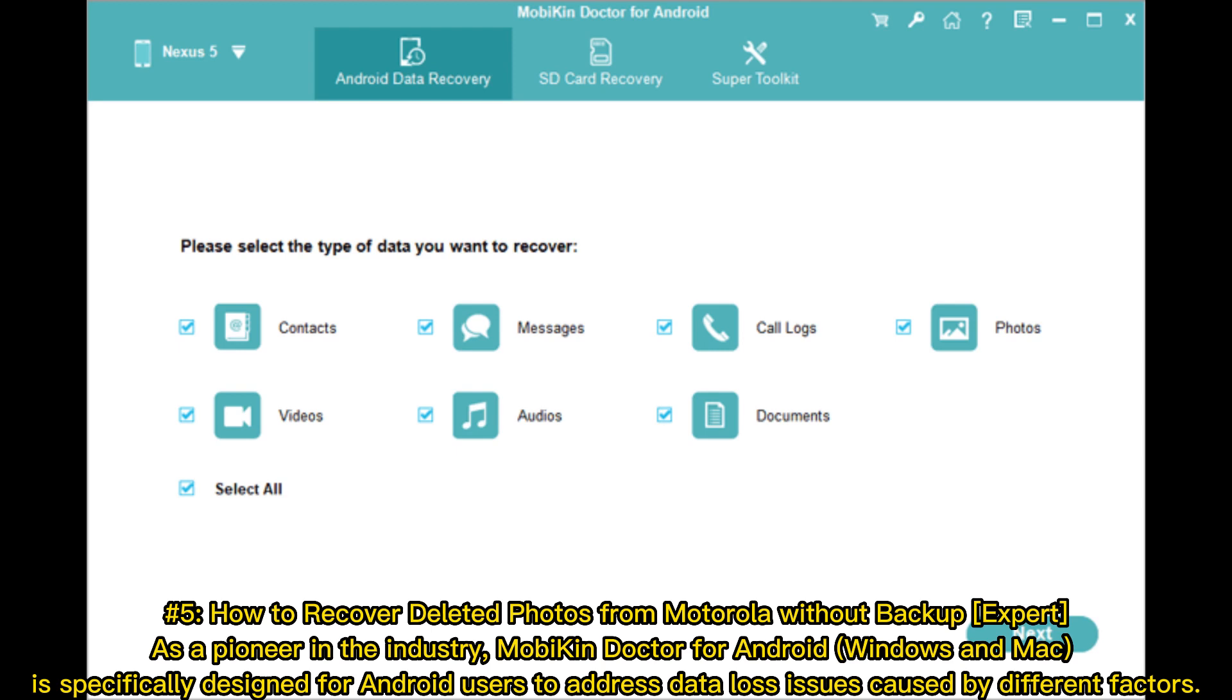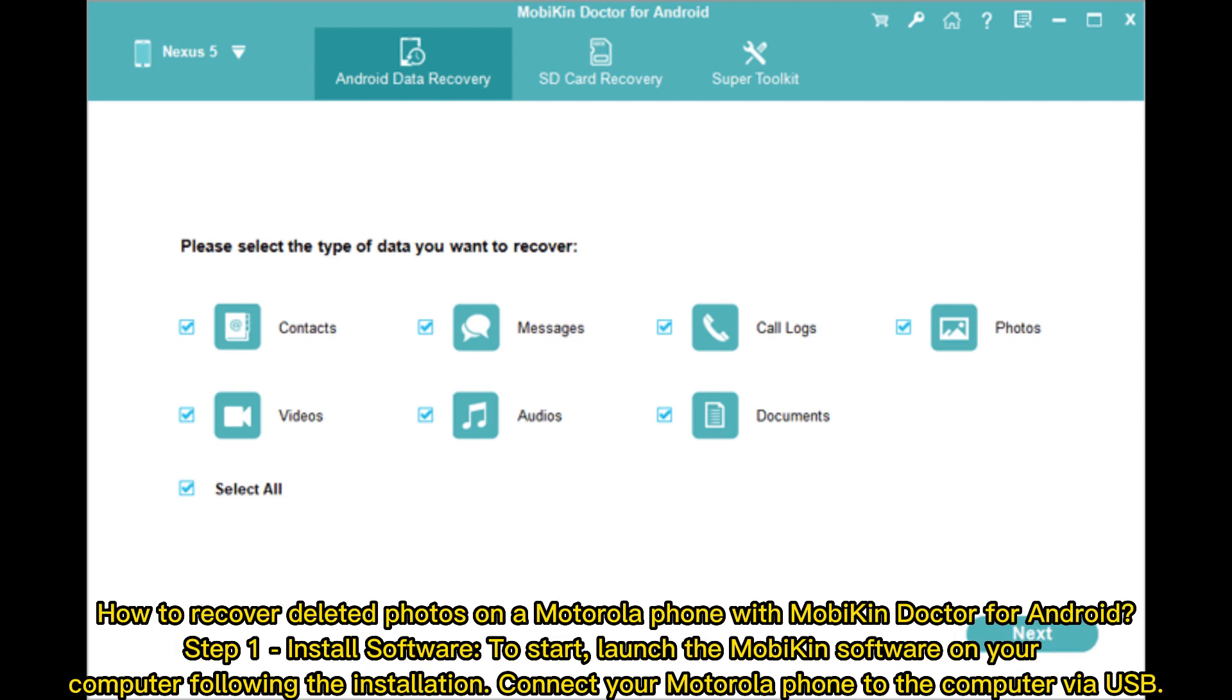How to recover deleted photos on a Motorola phone with MobiKin Doctor for Android. Step one: Install software. To start, launch the MobiKin software on your computer following the installation. Connect your Motorola phone to the computer via USB.